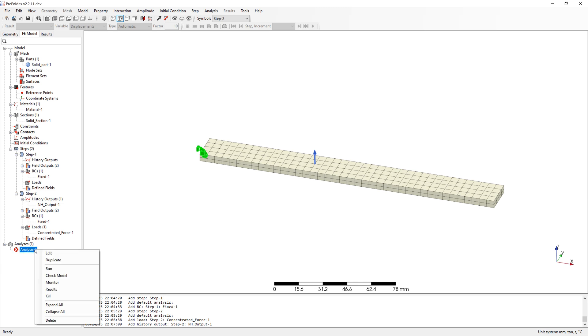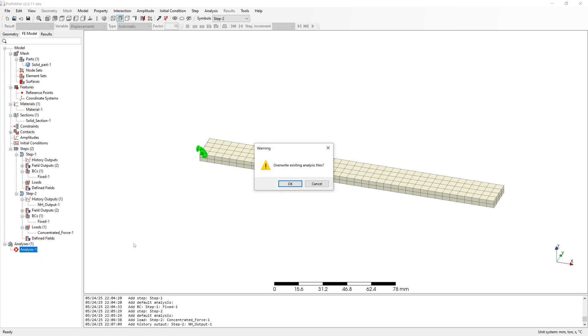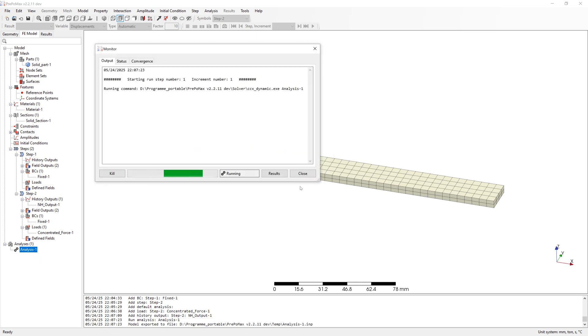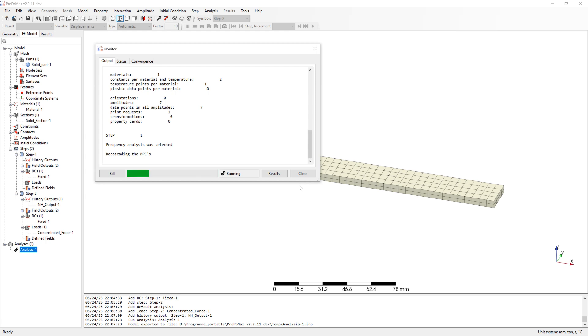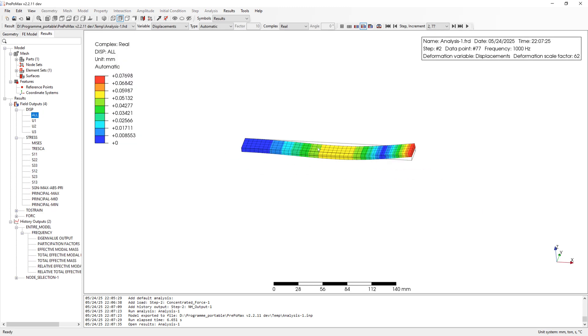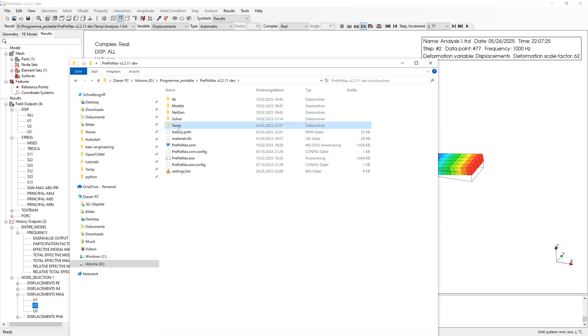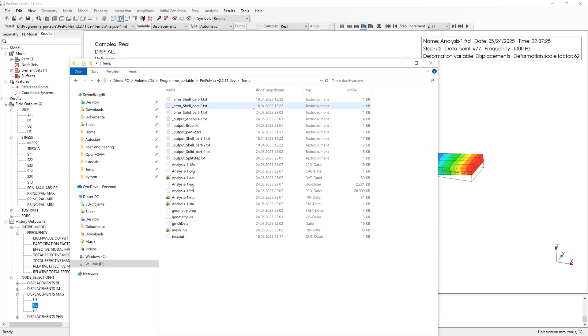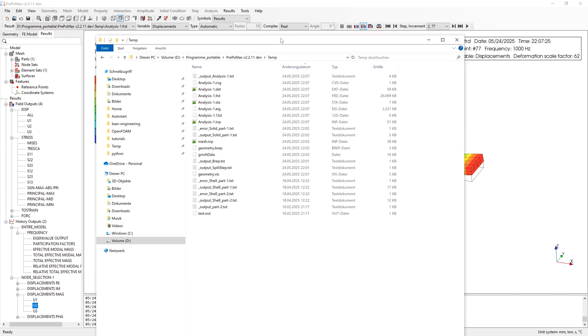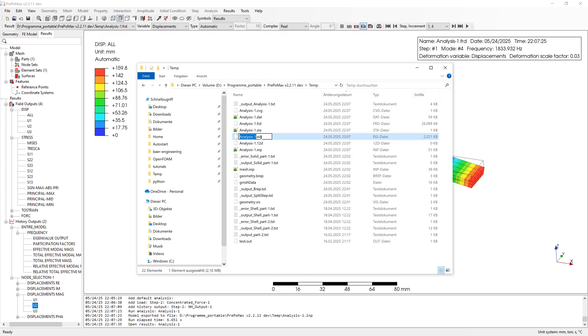Model is finished. Run simulation. It is very small model. Therefore calculation also very fast. Simulation is finished. Here in folder you can see dot ach file from step 1.